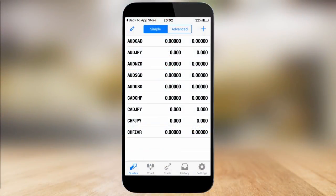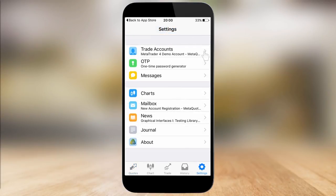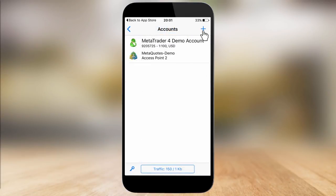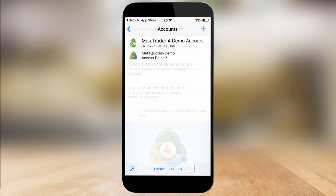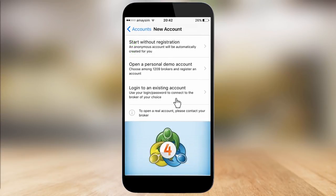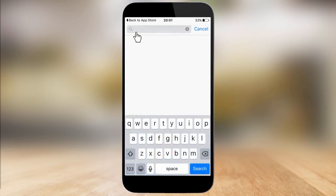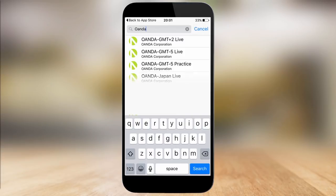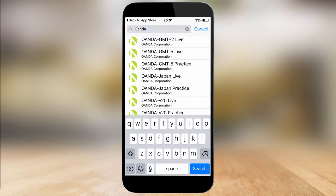Click the plus sign in the top corner of the window and select Login to an existing account. Search for the Oanda server by typing Oanda in the search bar and the list of available servers will show up.